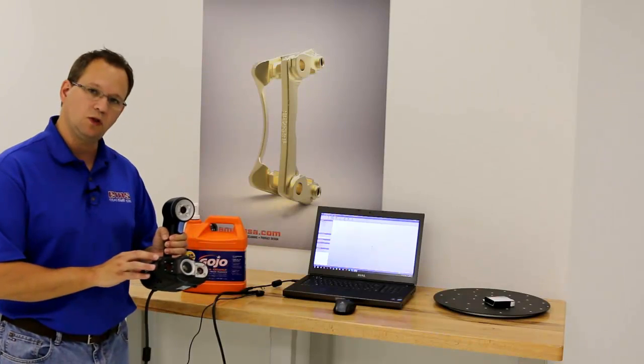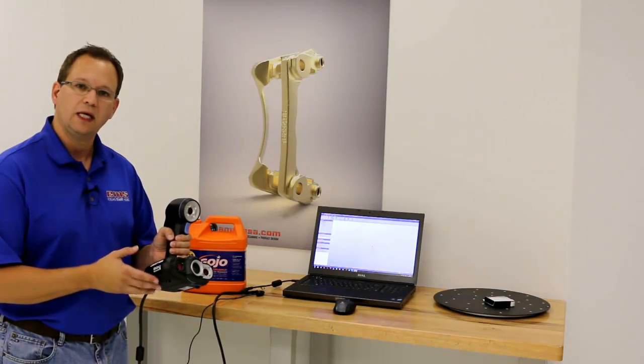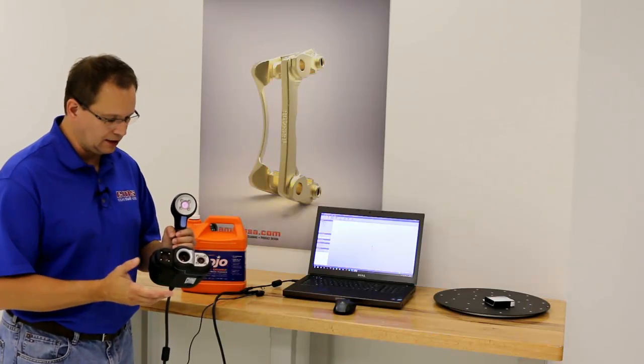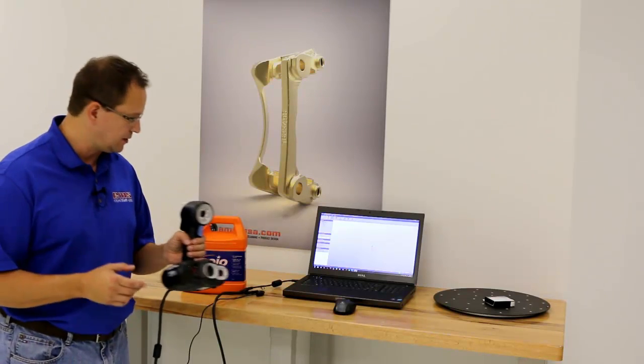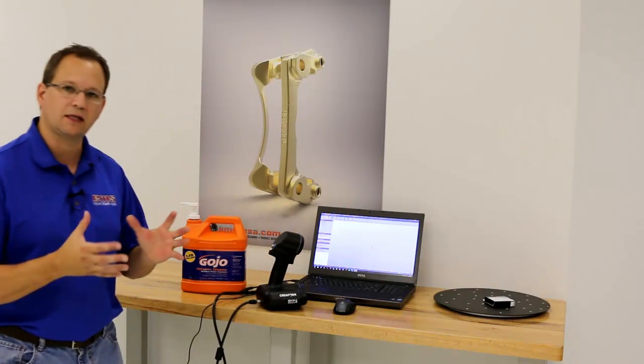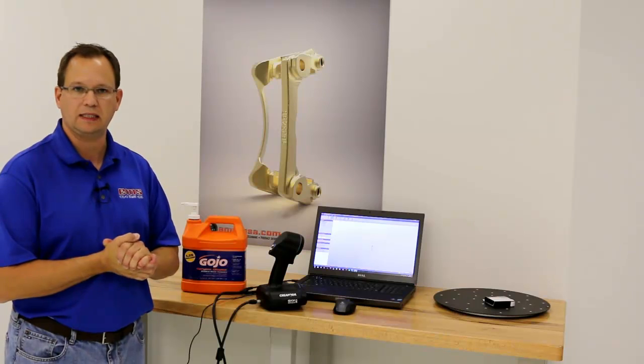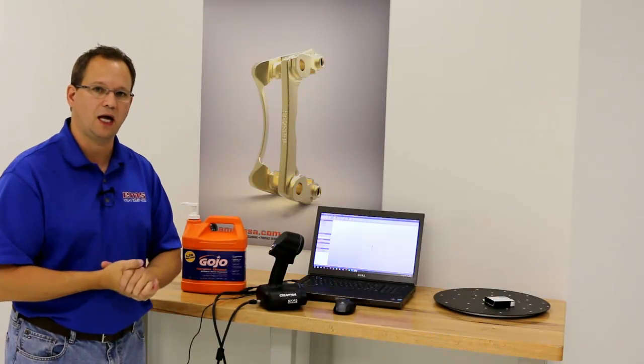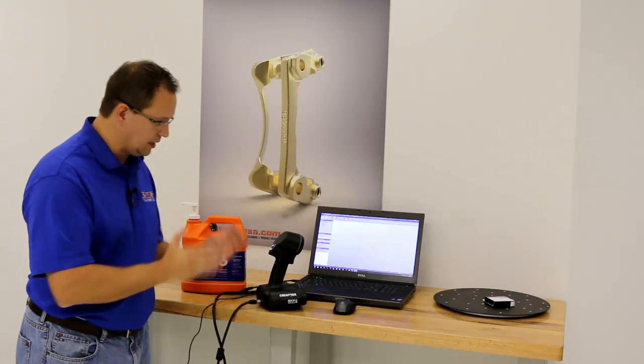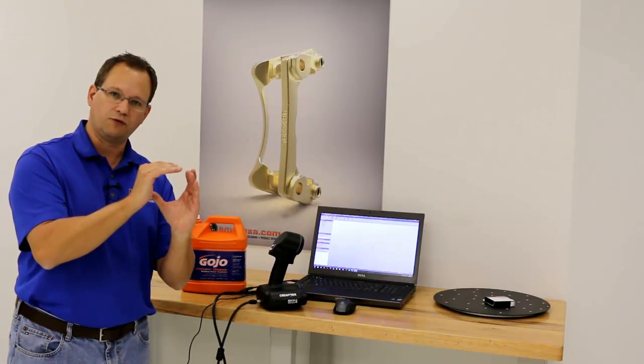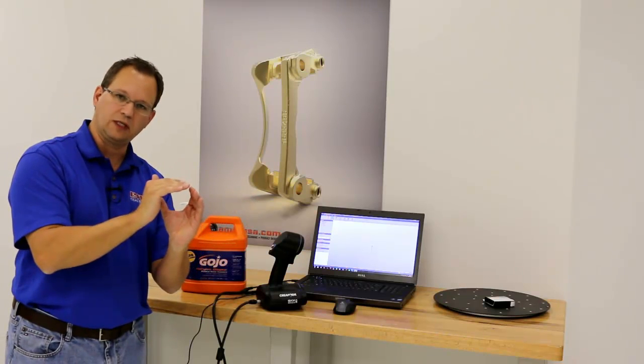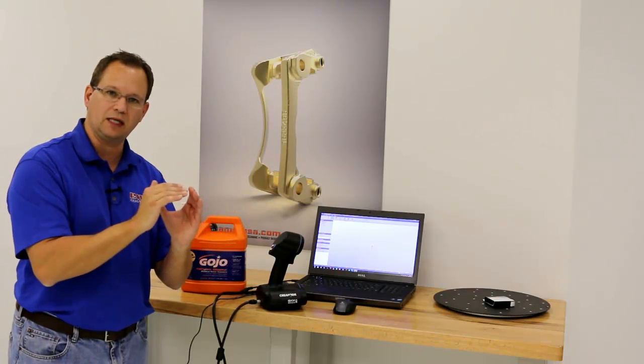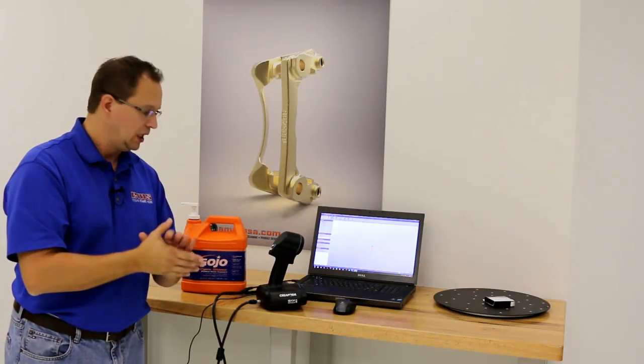It now comes in two models, a 50 which you see here and a 20. They look identical. The only real difference is the scanning volume. Both collect about 550,000 points per second as you're continuously scanning, so you're collecting a lot of data. The difference is the area that it scans. The 20 scans about a 4 inch volume, so you're getting very dense, very tight points. This one has about a 15 inch volume.